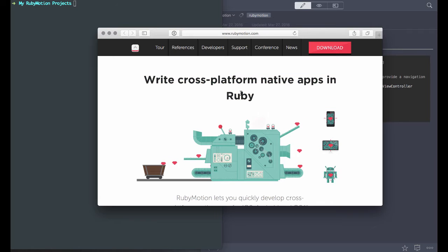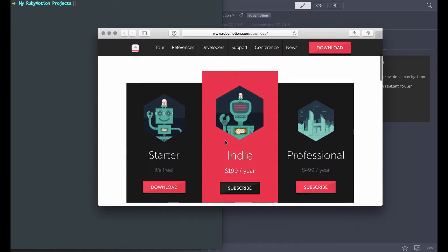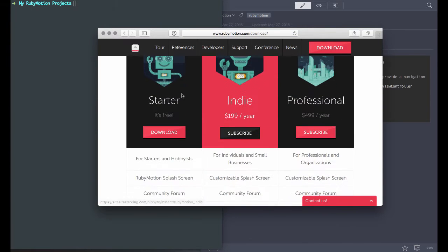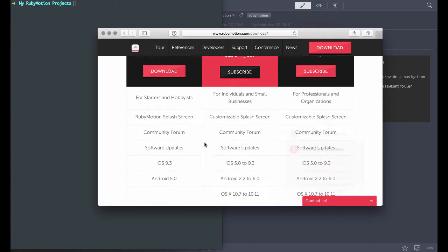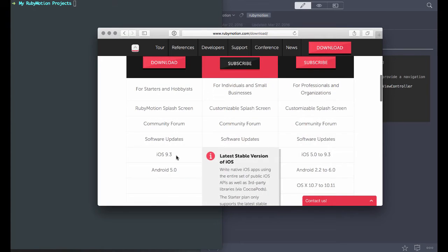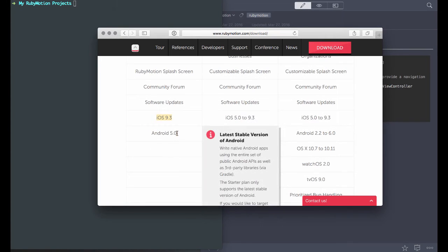If you haven't downloaded RubyMotion yet, go to rubymotion.com, go to Download, and get the starter pack right there. You can download that and it'll allow you to get started with iOS 9.3 and Android 5.1.